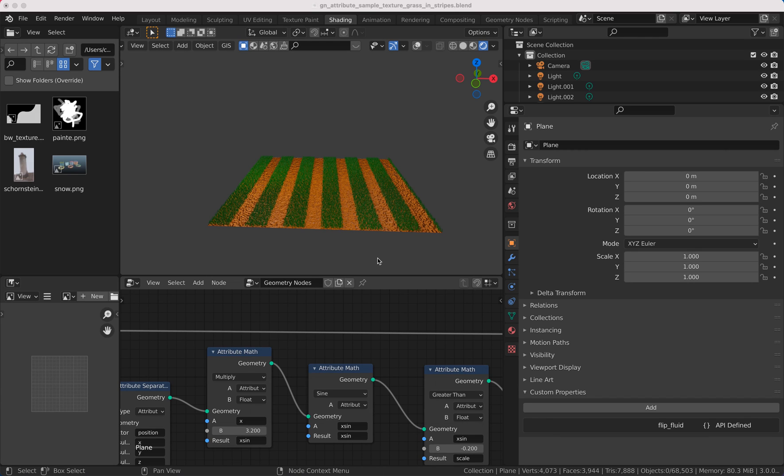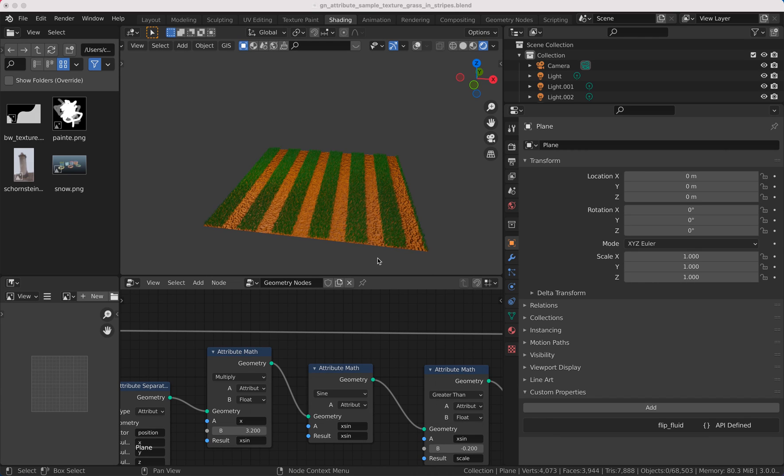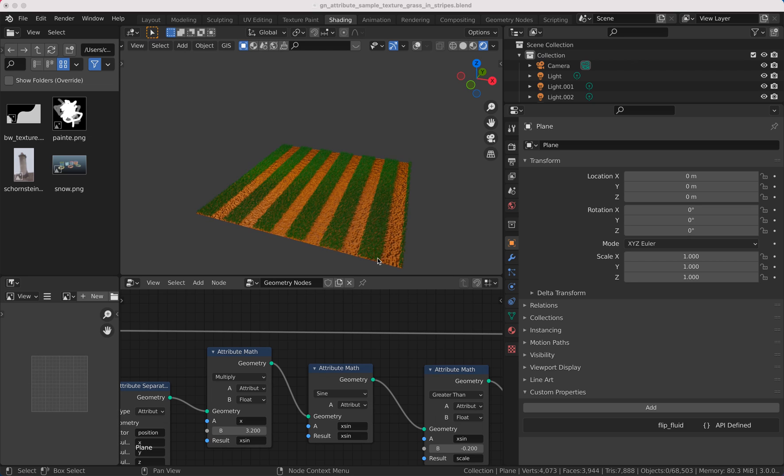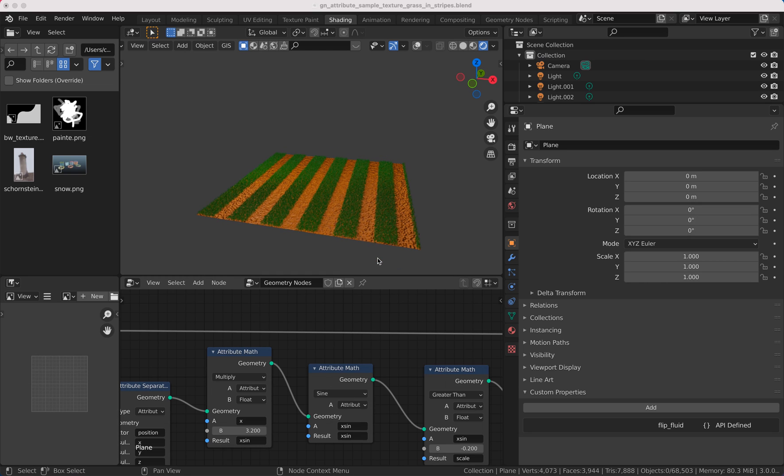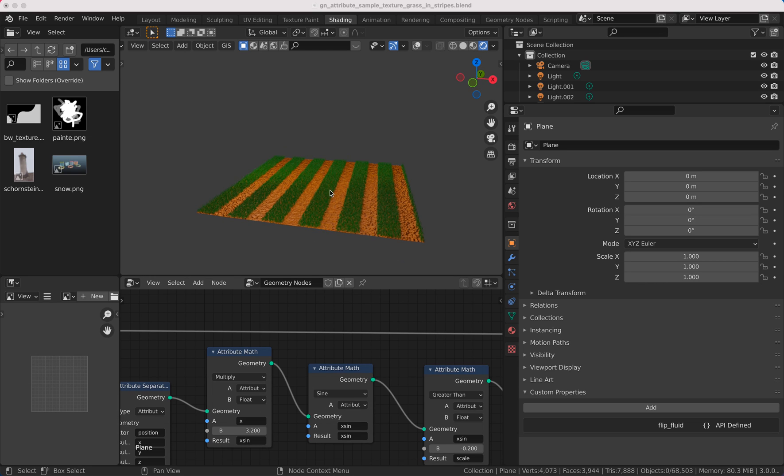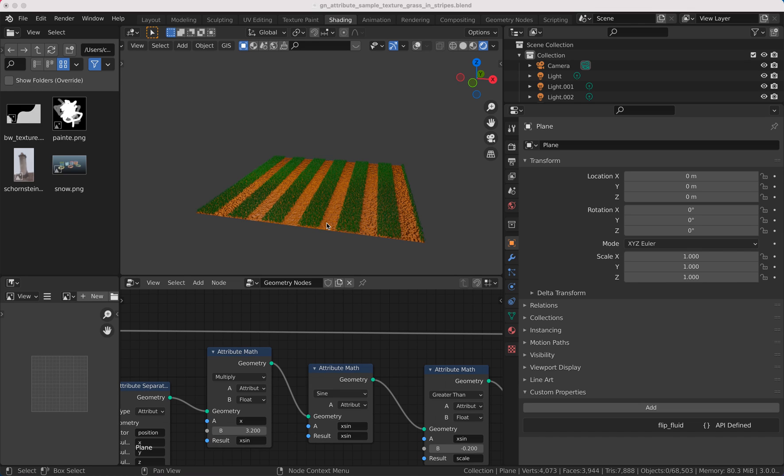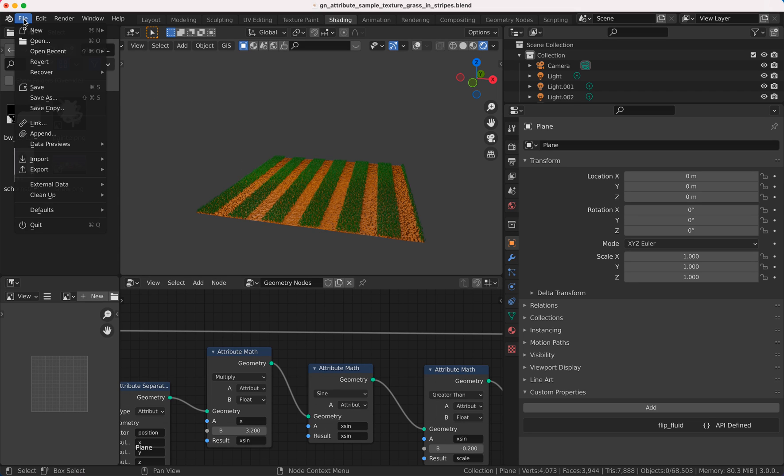Hello and welcome to a new Geometry Nodes tutorial. Today I want to show you how you can separate the grass here into these columns. It's a very easy tutorial, so I don't want to waste your time, so let's get started.